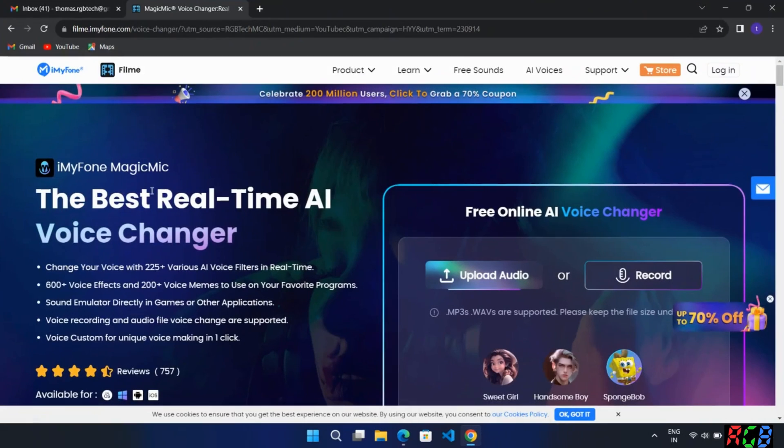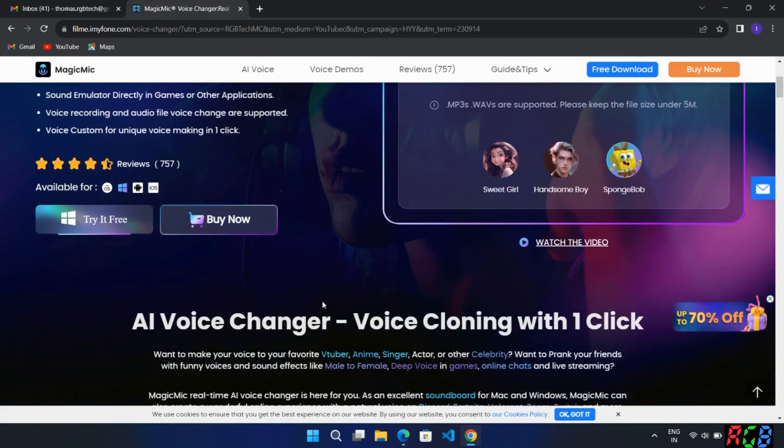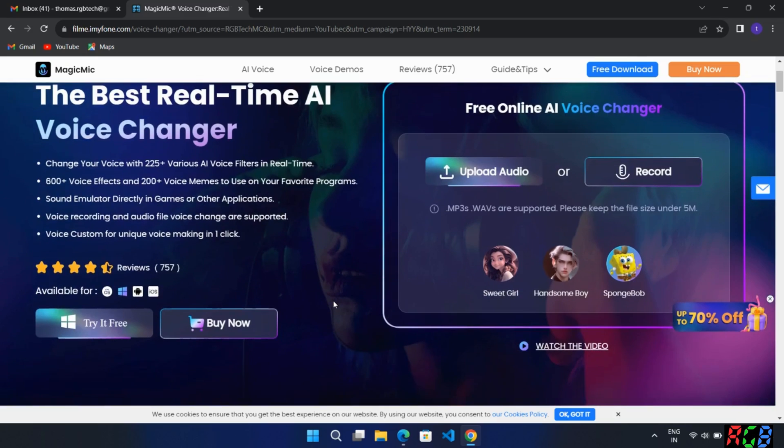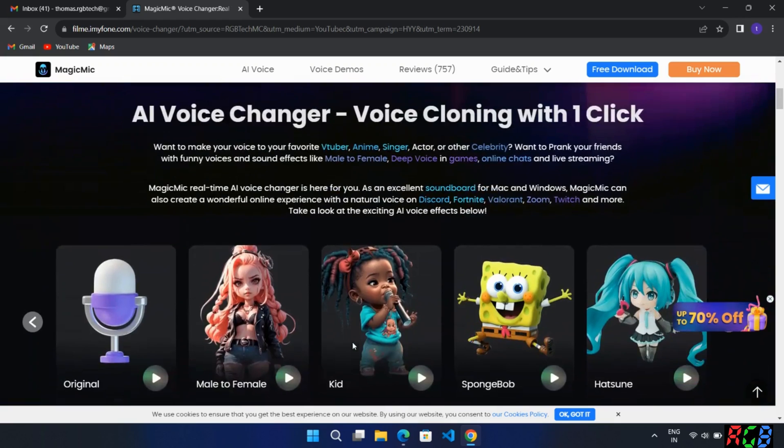Alright guys, so let's start with the new iMagic Mike. What this software basically does is change your voice in live. It's a live voice changer with more than 220 plus AI voice filters. Check out the links in description. You can try it for free.